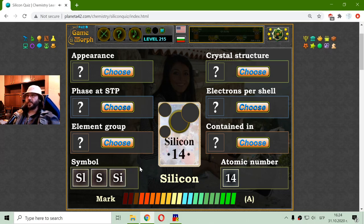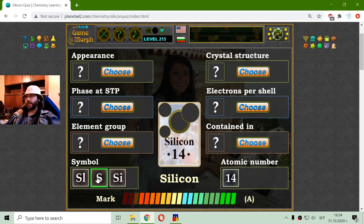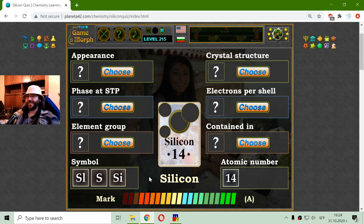So let me see the symbol. Now this is confusing — we have SL, S, and SI. I know that S is for another chemical element, which I will keep secret. And that should be SI — silicon.